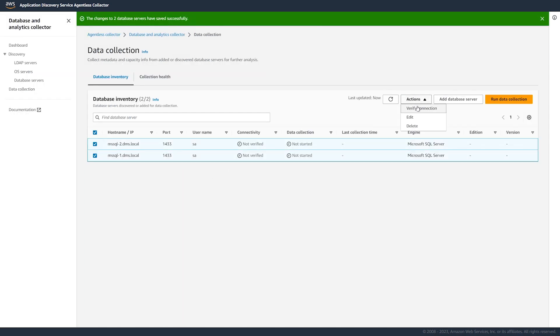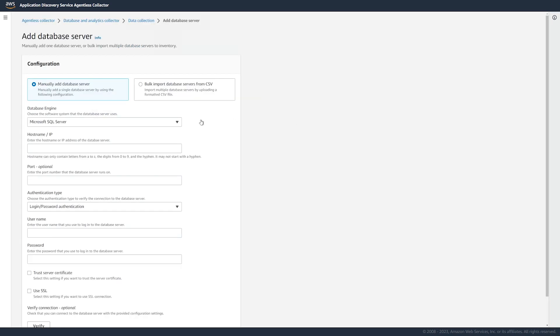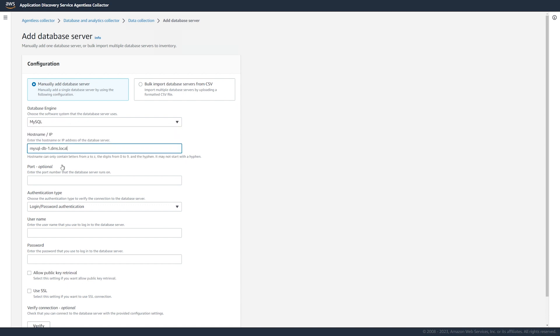Then, we make sure that the data collection module can connect to these servers. In addition to automatically discovering database servers, we add one database server manually.